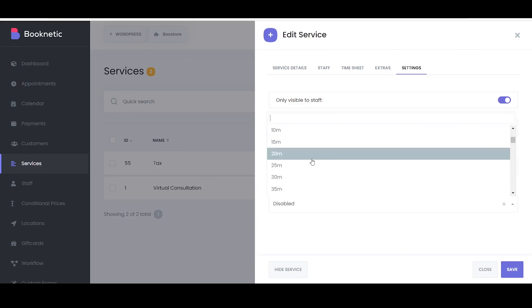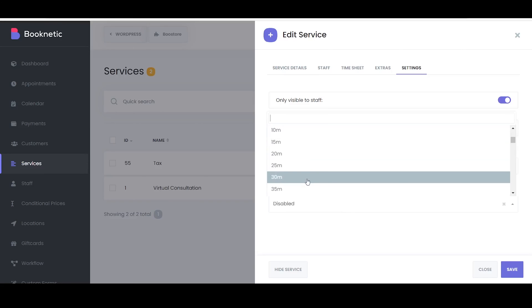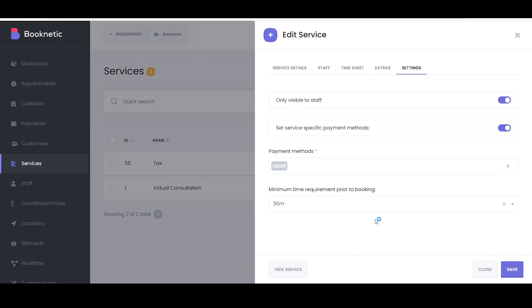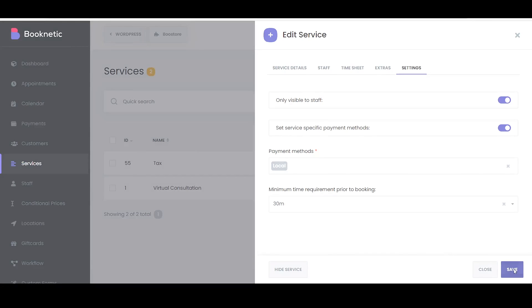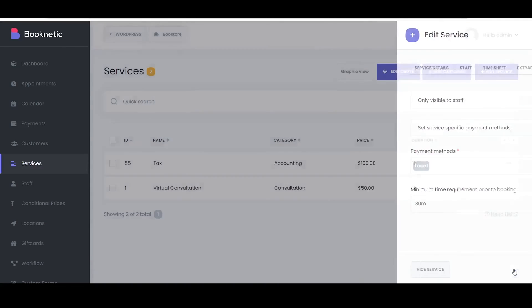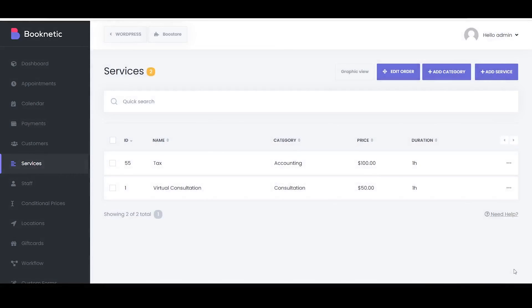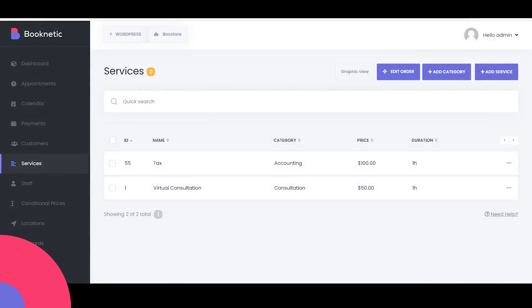Minimum time required prior to booking lets you specify how much in advance a client needs to book the service. For example, setting it to 24 hours means clients cannot book the service less than 24 hours before the service time.